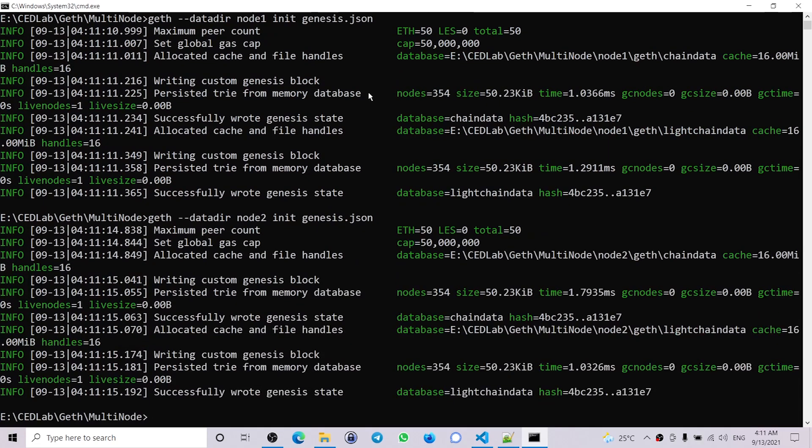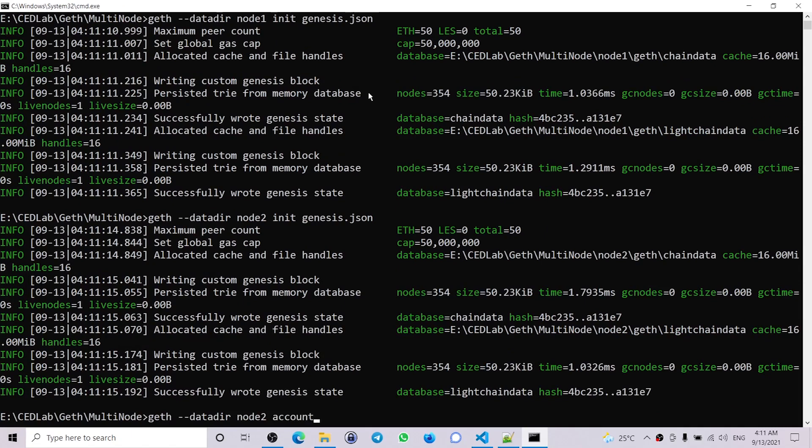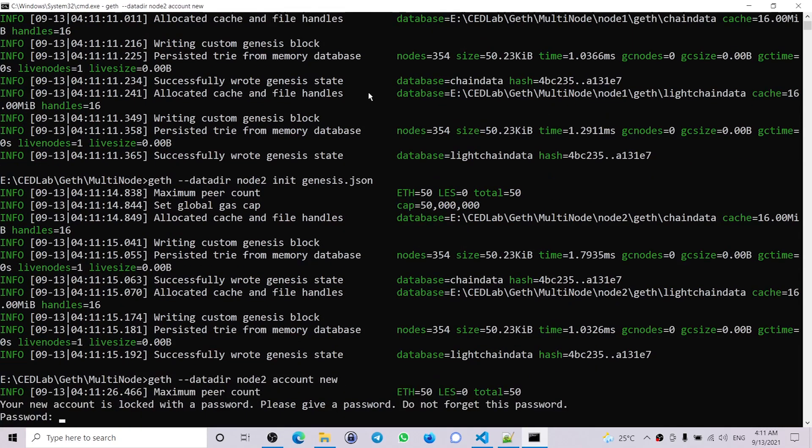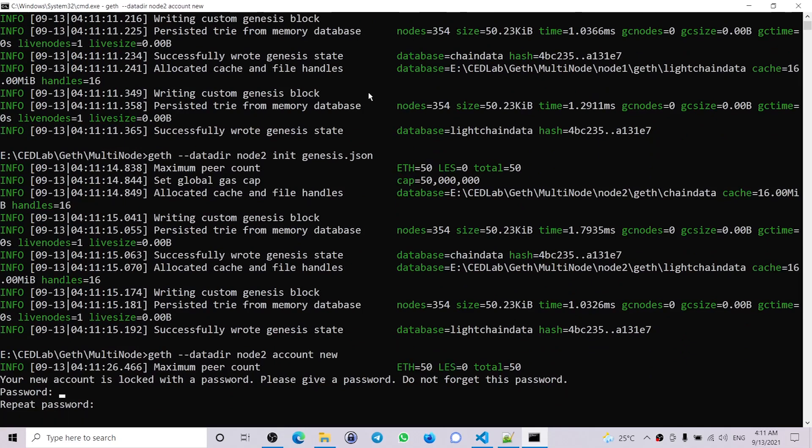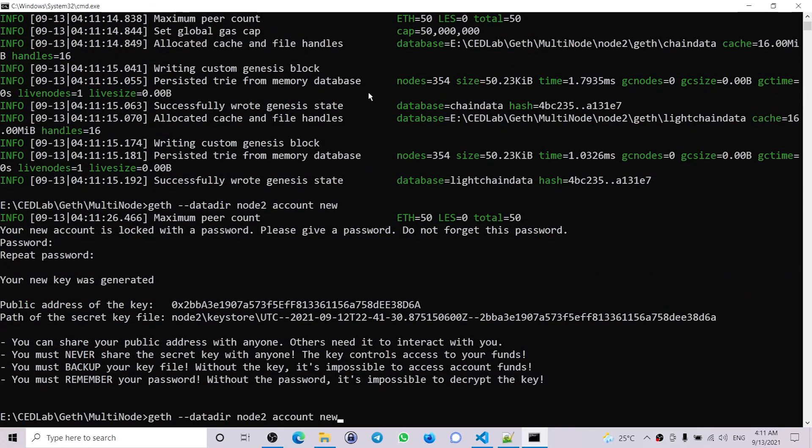We also need accounts on node1 and node2, so let's create that also: account new. The same for node1.